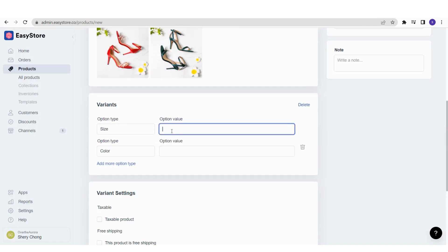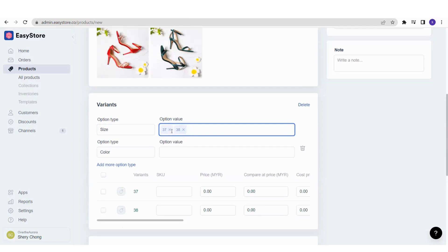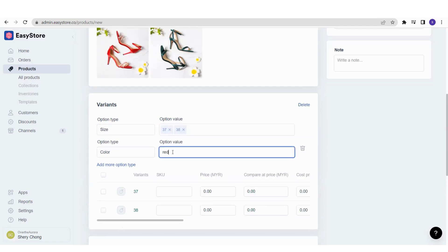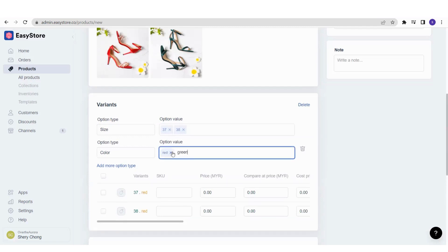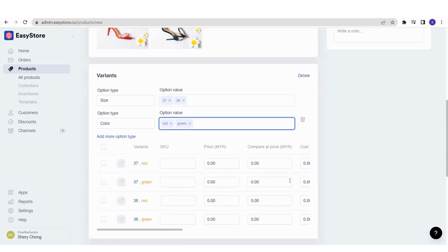For example, my heels come in sizes 37 and 38 — just type 37, press enter, then 38. And the colors are red and green. As you input your option type and value, the section below will update to show all combinations: 37 red, 37 green, 38 red, 38 green.